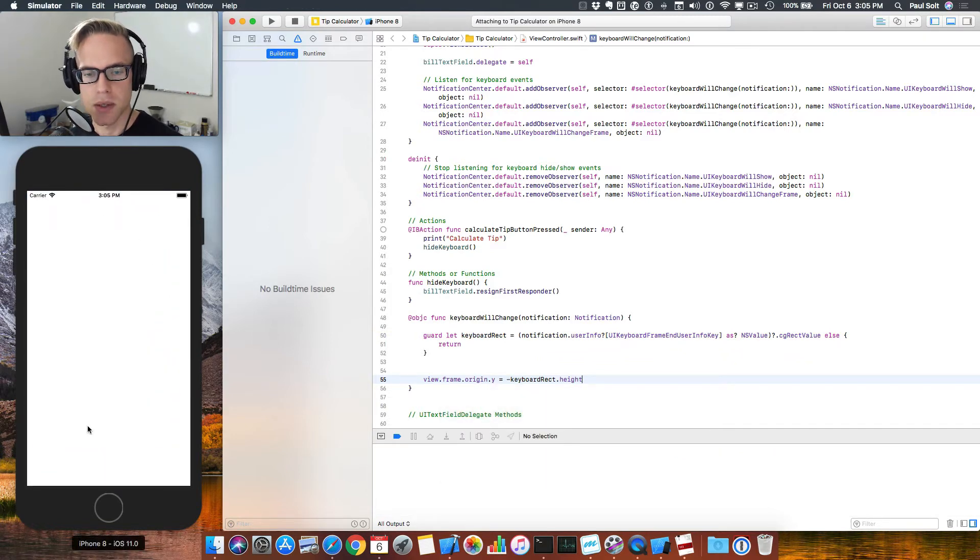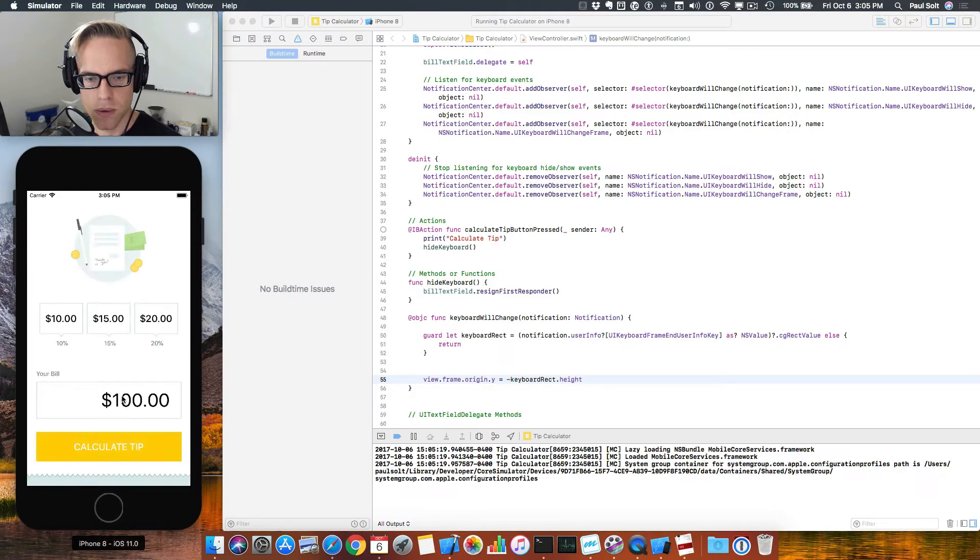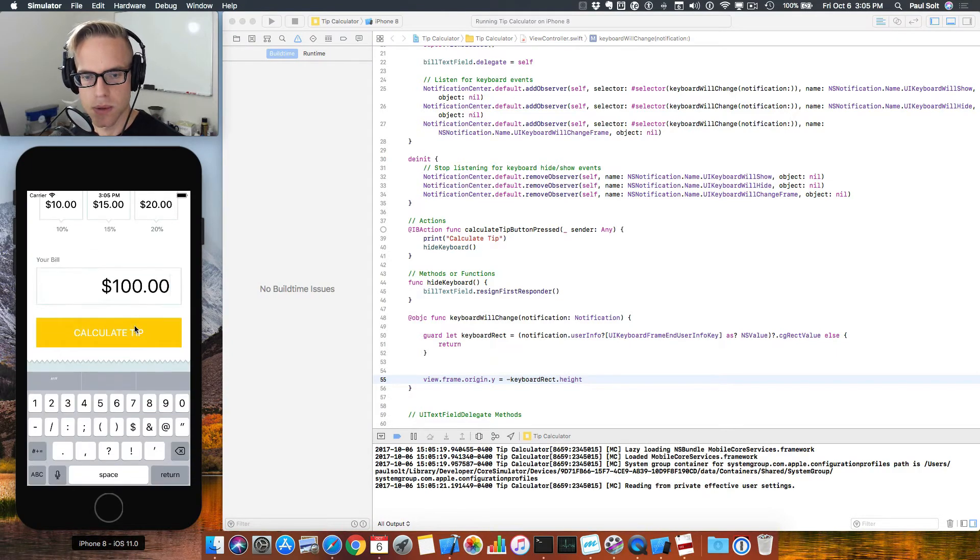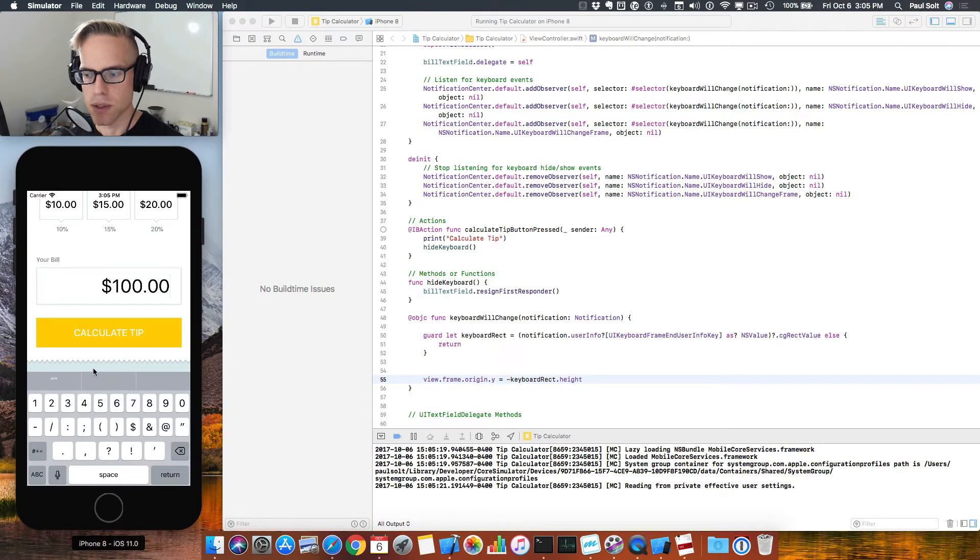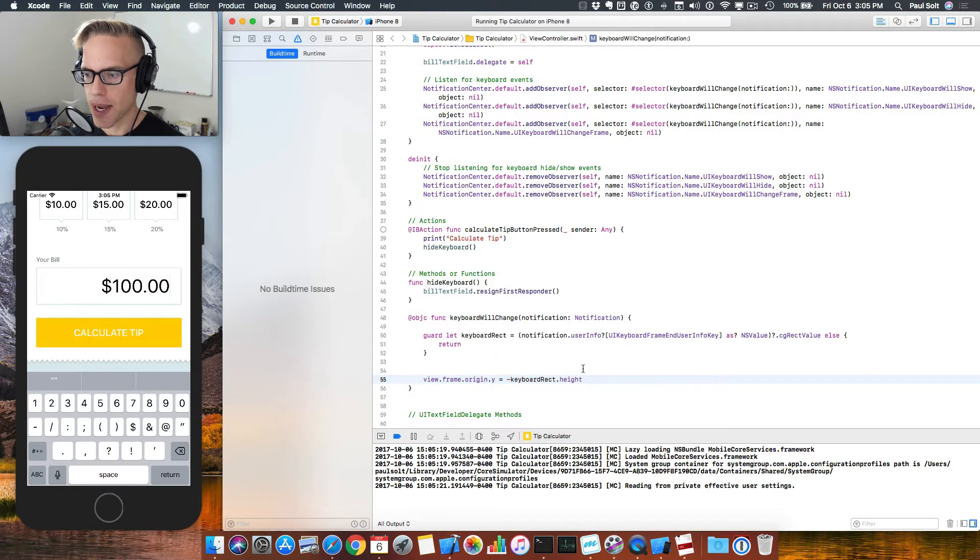The next step is then going to be getting it to go down, so we don't have that black bar. It looks great. All right, let's get it to go back down.